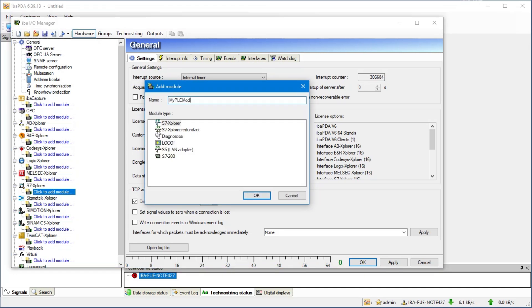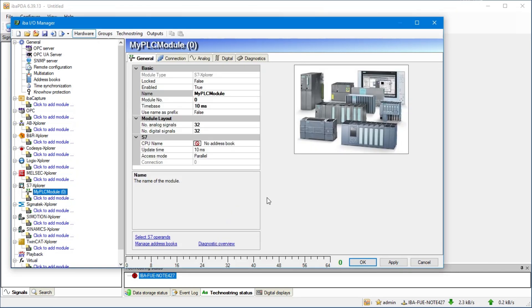Here we add a new S7 Explorer module and assign a name. Now you can see the general settings of the S7 Explorer module. For this tutorial we can use the default settings.